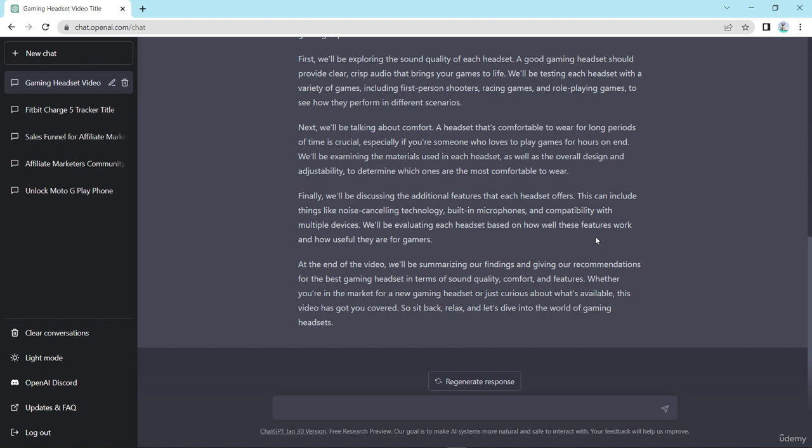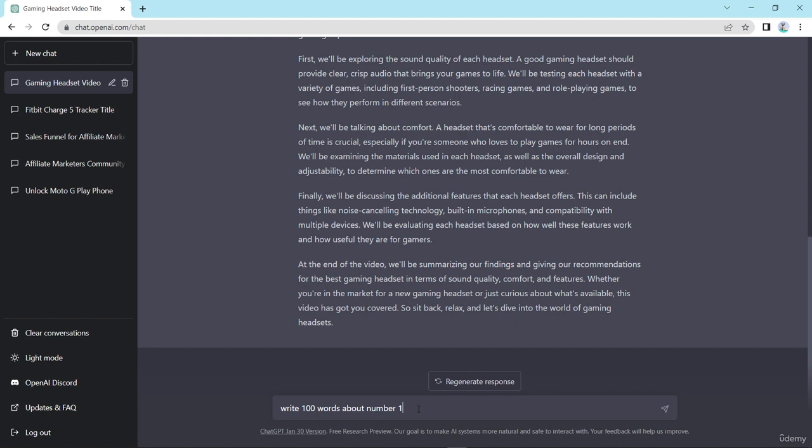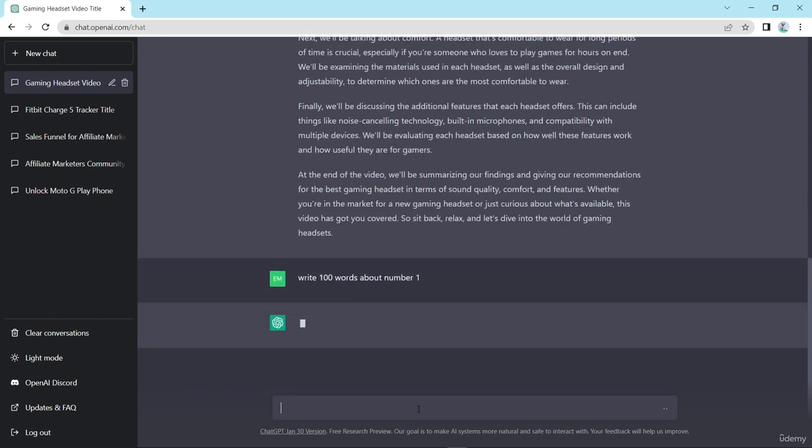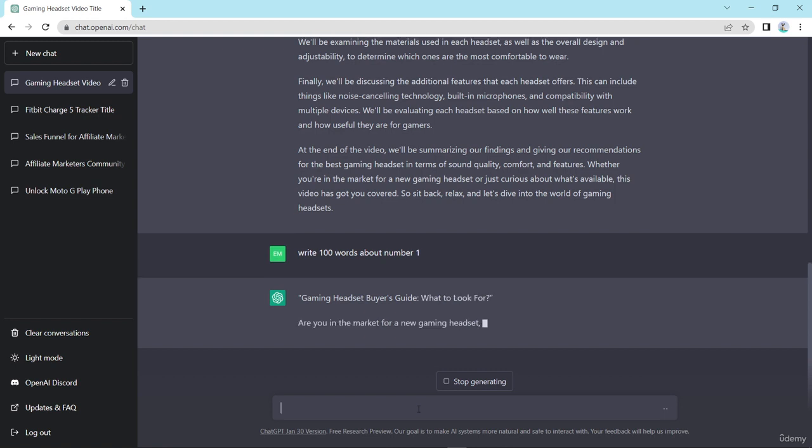And if you need more hundred words, then here you type write hundred words about number one and press enter. Then he will give you more hundred words of content.